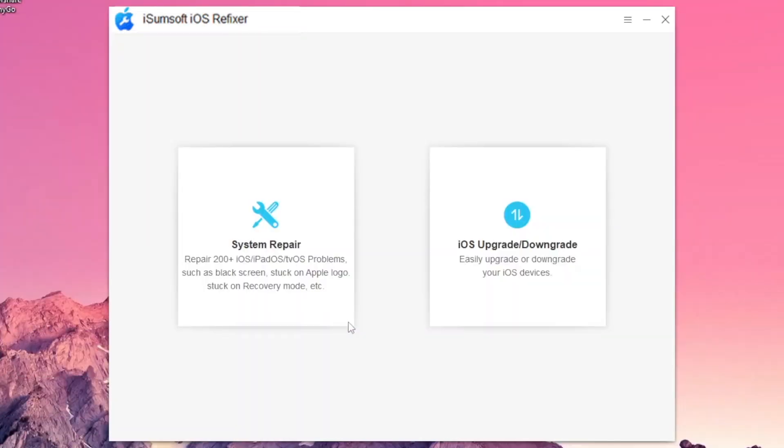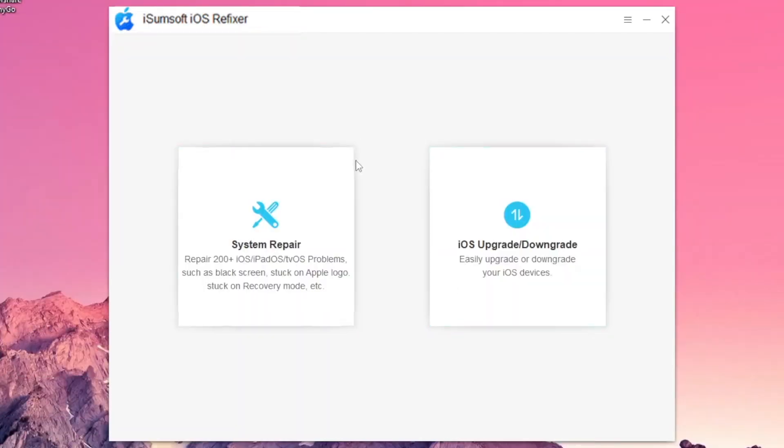On the interface, please click System Repair to fix stuck on Apple logo.